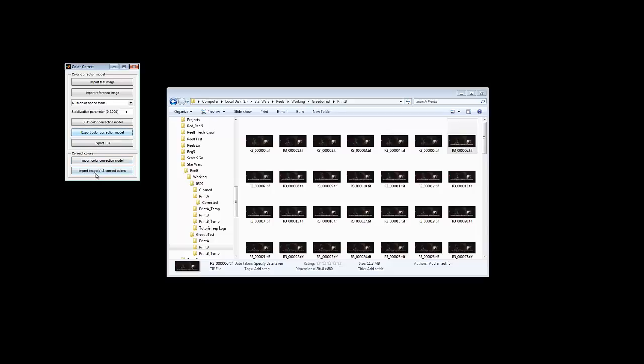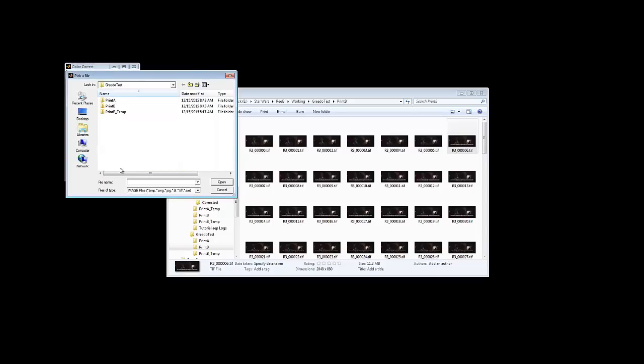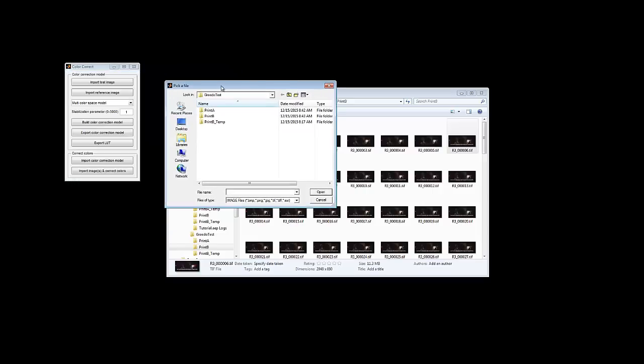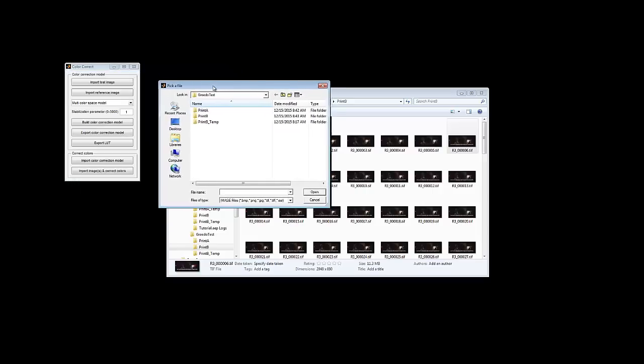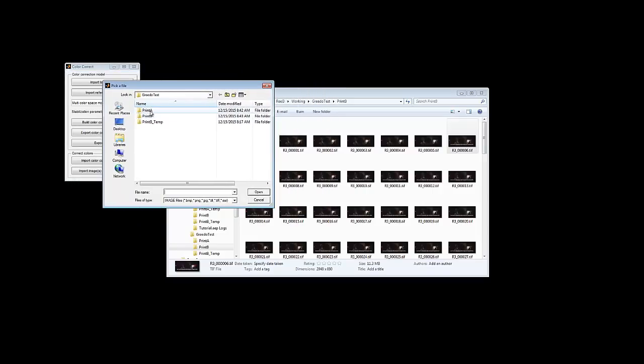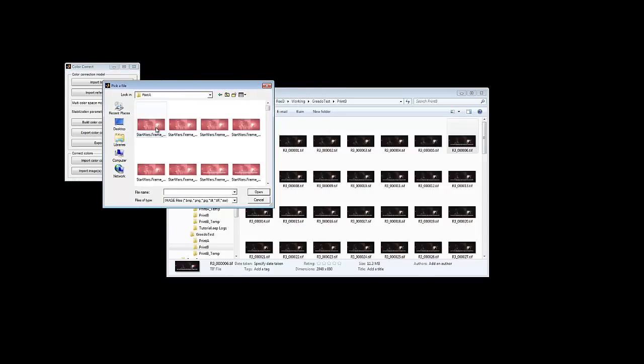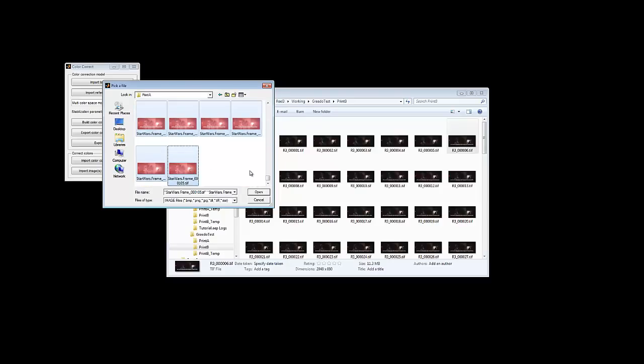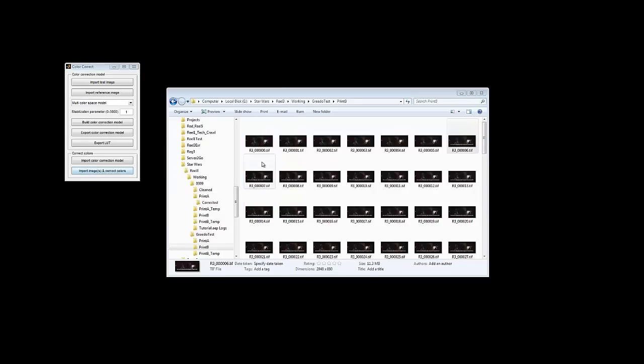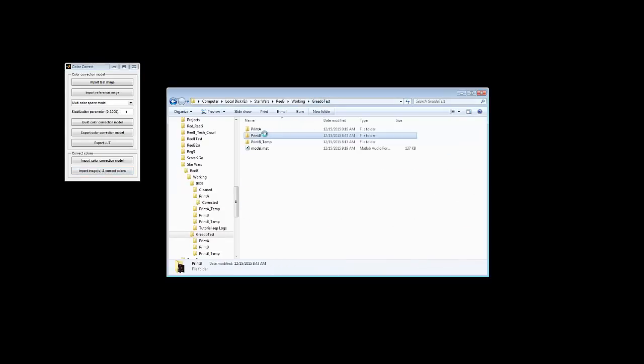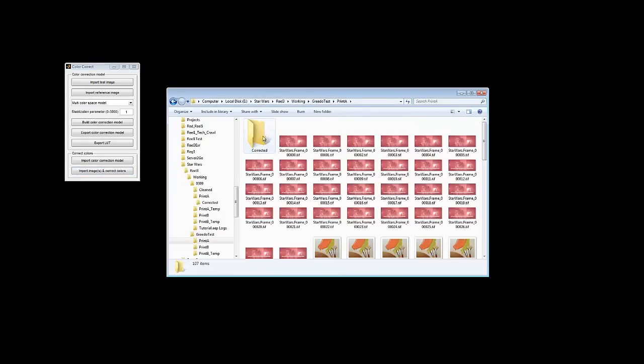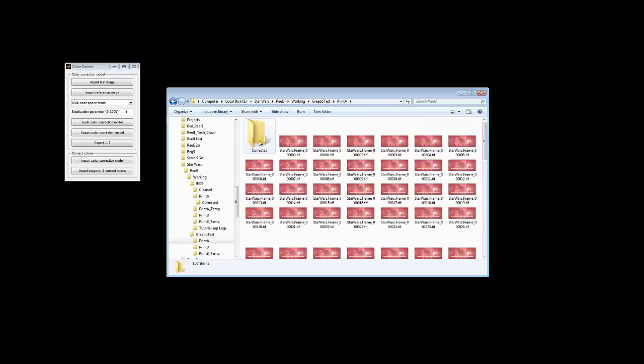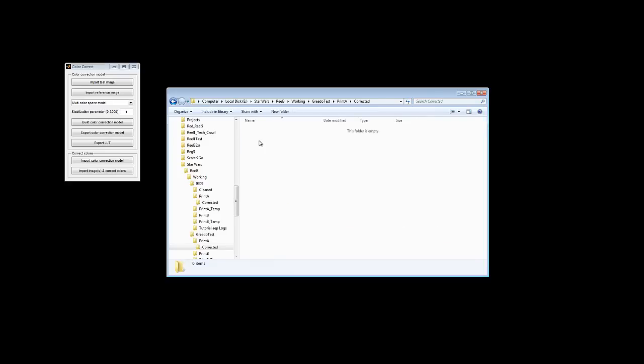And then to change all of the other images, you just click on this Import images and correct colors button. Go in here, you select all of your pink images. And as soon as you hit open it will begin. If we look in Print A, see it's created this new folder called corrected. And if we look in there, wait just a moment, it should create the first image. It's actually fairly quick at creating the images, but there are 106 frames in this sequence.